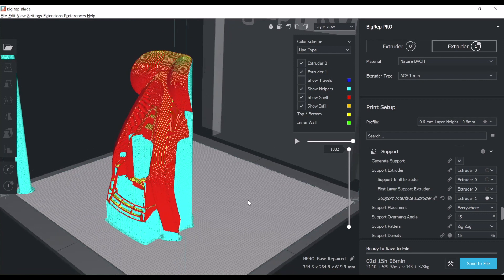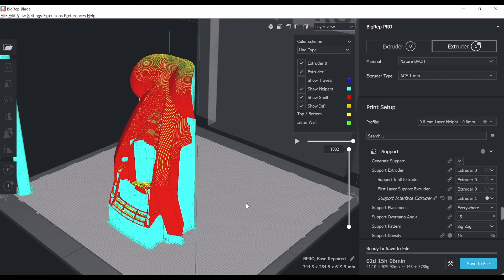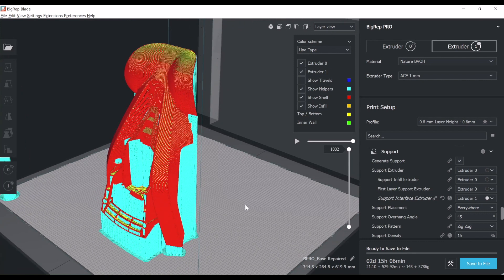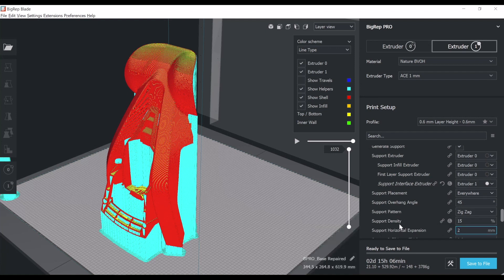This can be done further. There are all kinds of parameters that can influence this, like the support density, the support printing speed, and so on. Since it's just a short tutorial, I'm not going to go deeper into those things. We're going to have to continue as it is.